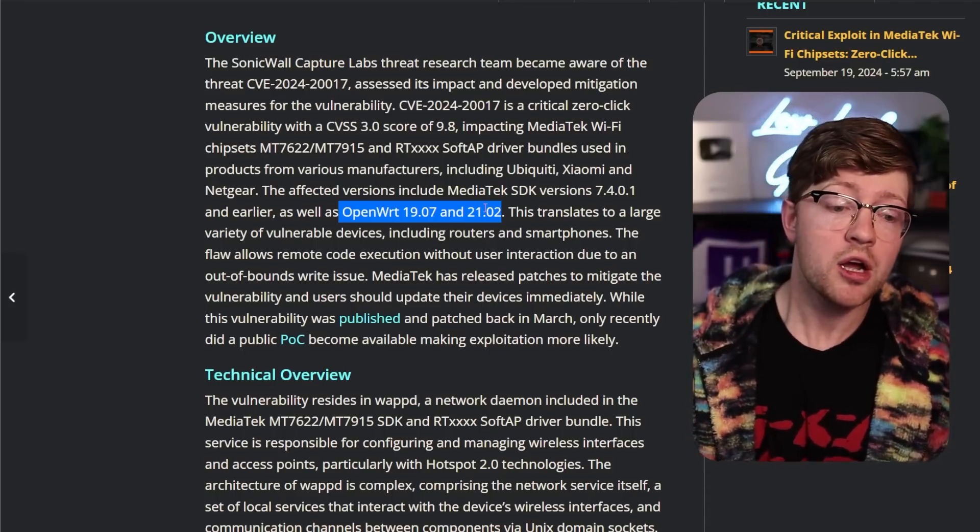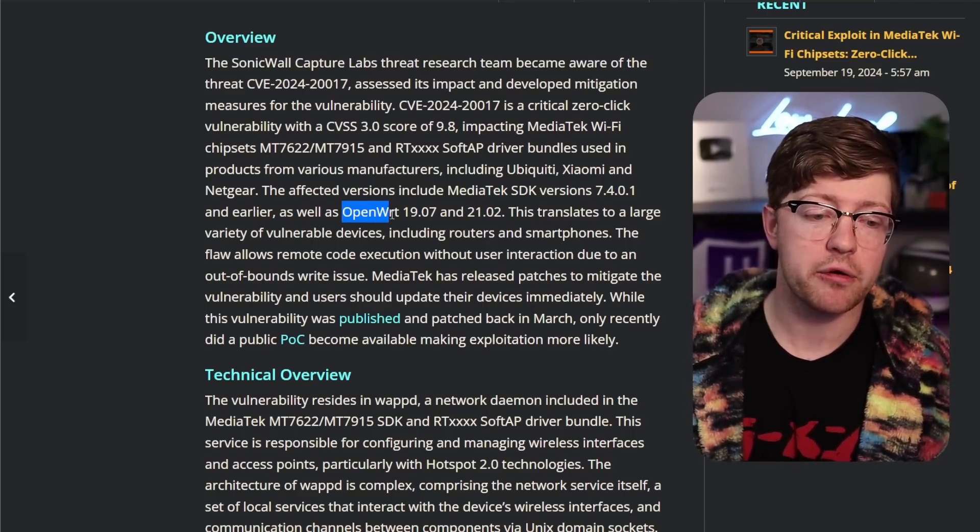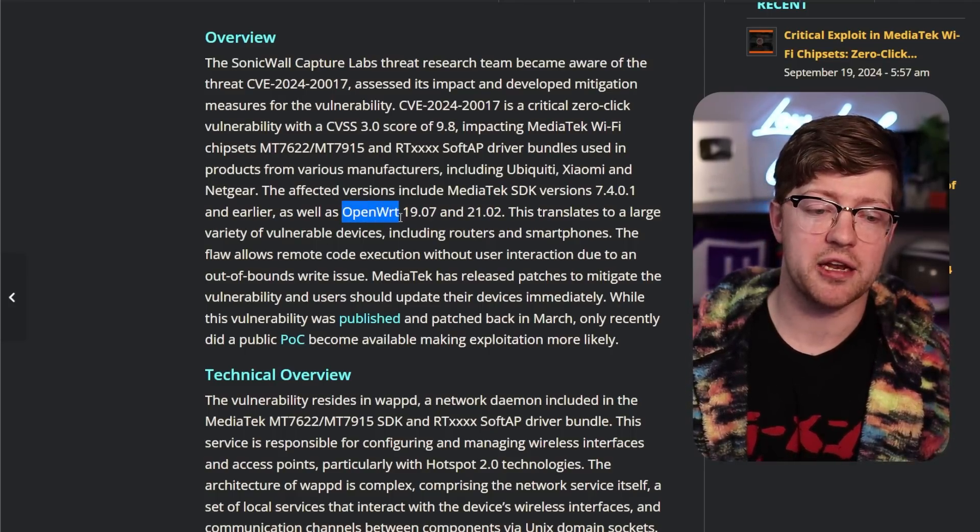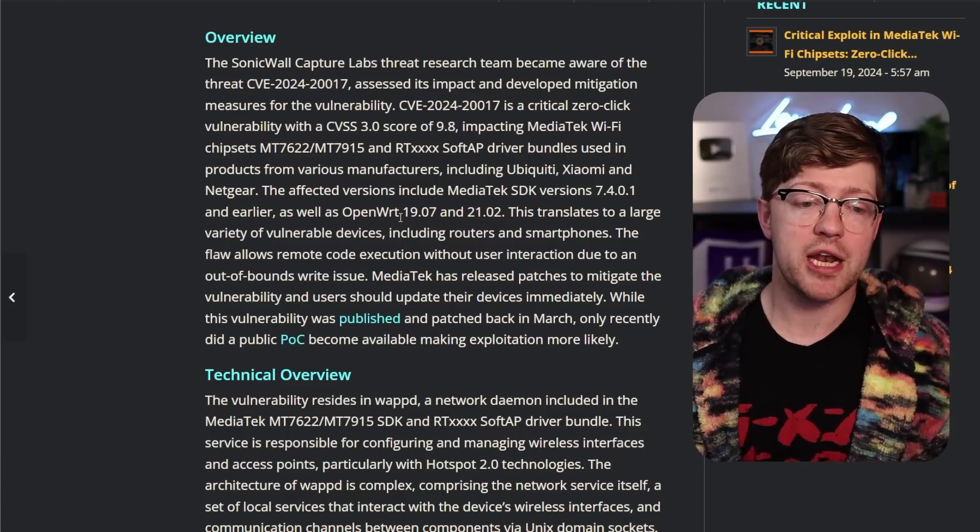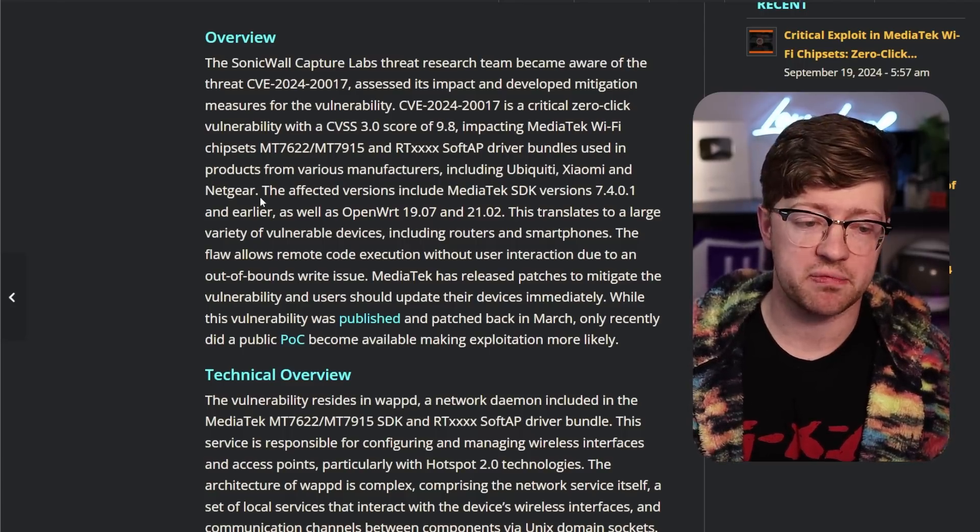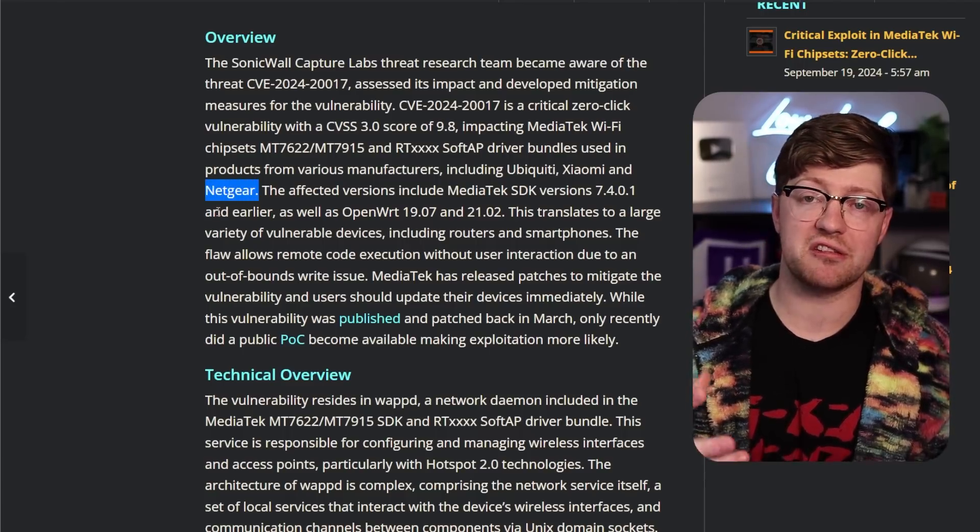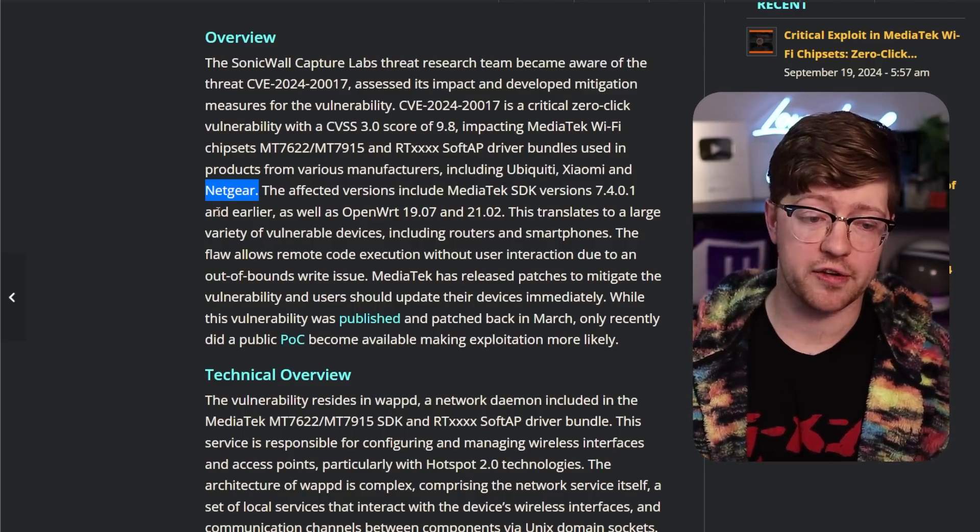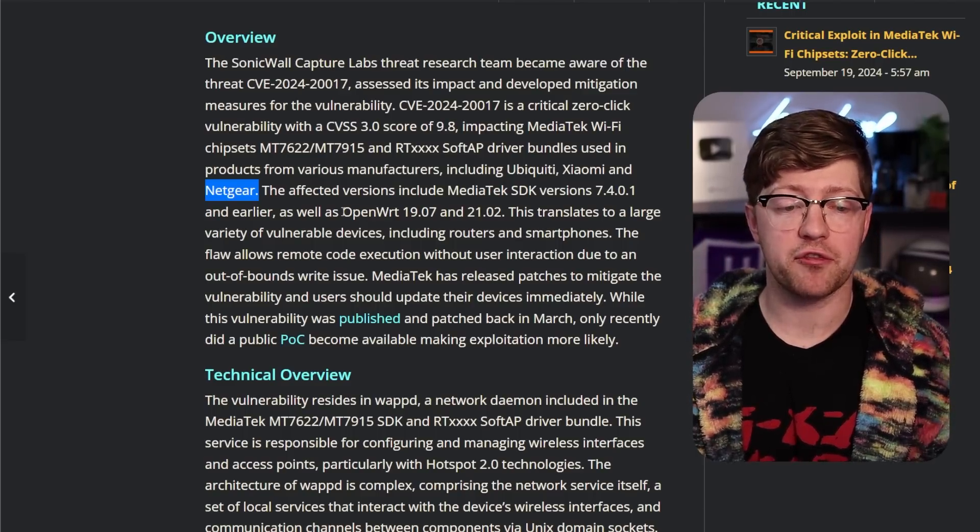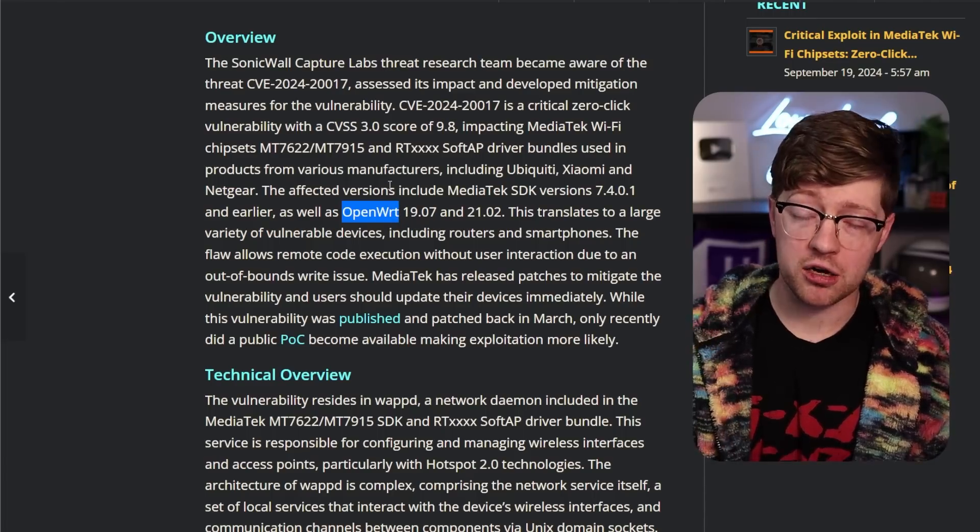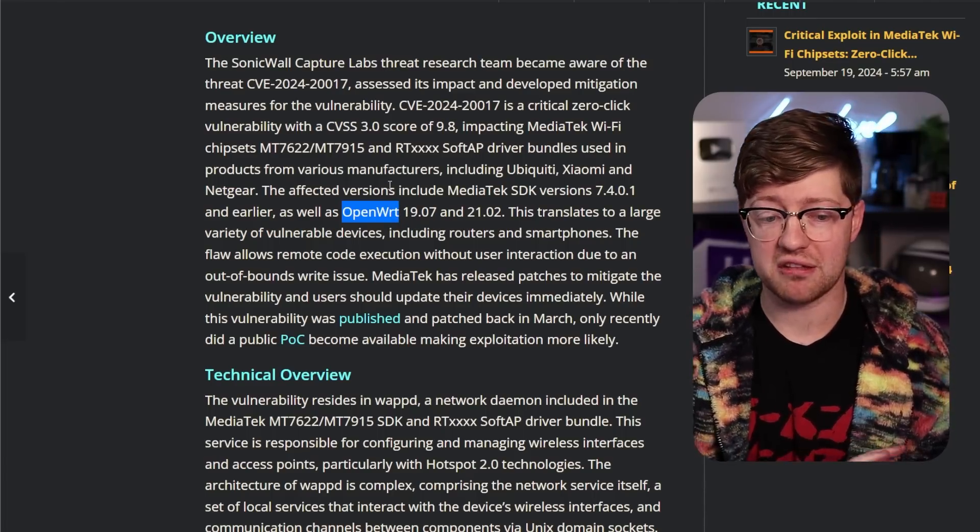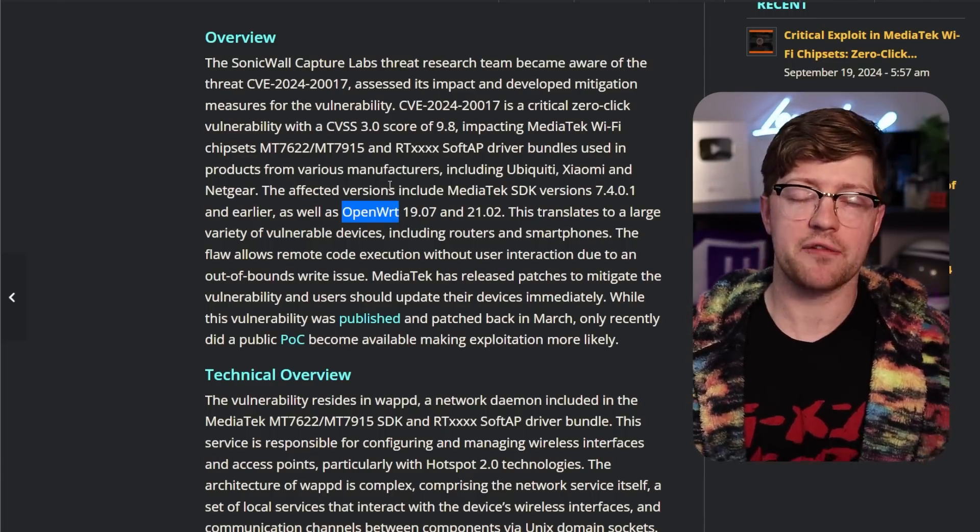but also it affects OpenWRT 19 and 21, which, if you're not aware, OpenWRT is a router OS that is meant to be open source. And if you get a device from a company like Netgear, for example, where you don't necessarily trust the code on the device, you can flash OpenWRT onto the device and replace all the code. So you know exactly what the code is doing.